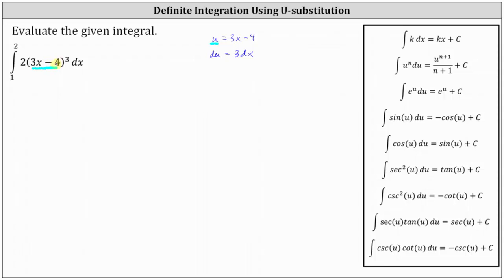Notice we're left with 2dx, and we have du equals 3dx. We can either multiply both sides by two-thirds so the right side is exactly 2dx, or we can solve for dx by dividing both sides by 3. Let's go ahead and solve for dx, giving us dx equals one-third du.